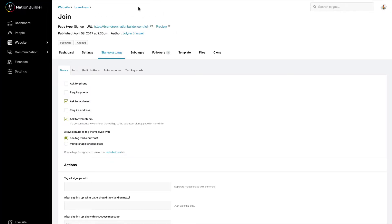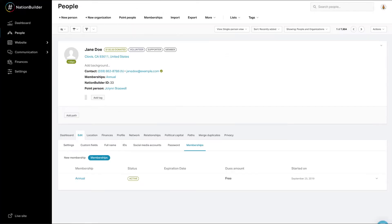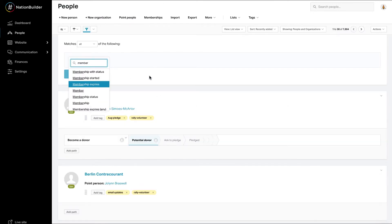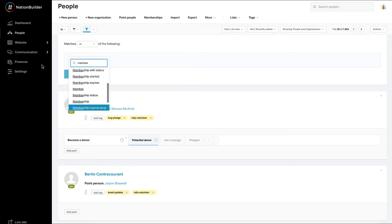Anytime you're looking for membership information, you can find it under the Memberships tab on a person's profile. You can also filter by a variety of different details pertaining to memberships, just as you saw before.